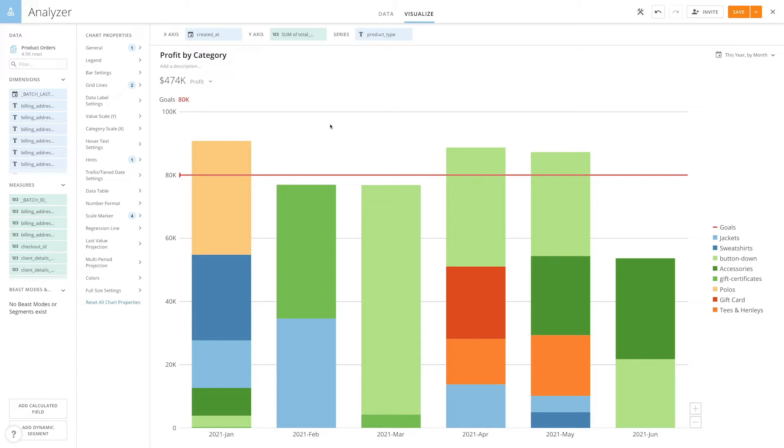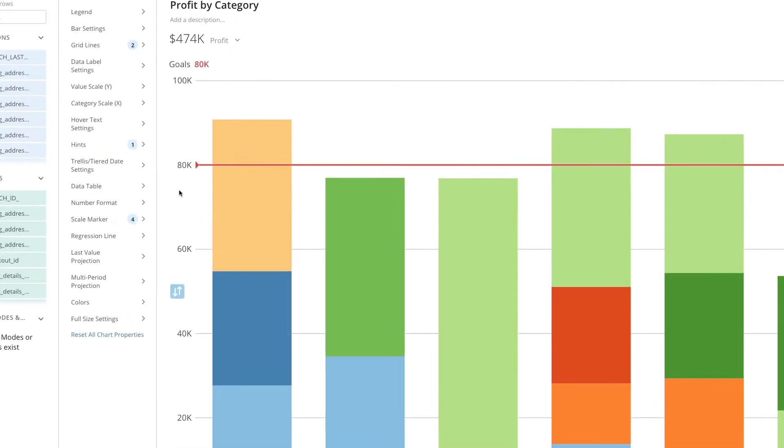When a change has been made to one of the chart properties, a small bubble will appear next to it. The number inside the bubble indicates how many options have been set under each property.